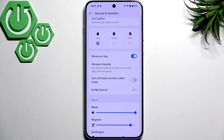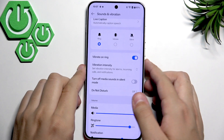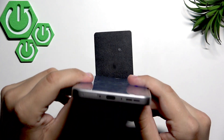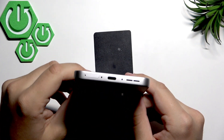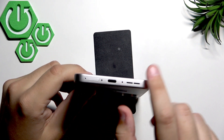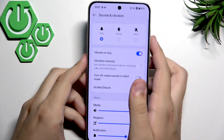What you can do next is clean the speaker grill. Here we have the speaker grill — we need to make sure that we keep it clean.